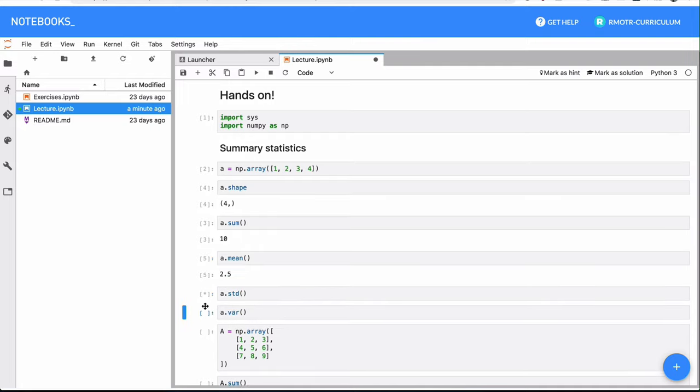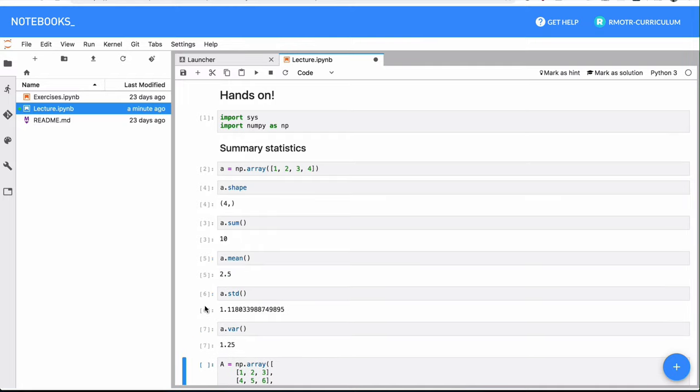And again, the most common statistical methods are available right there, like variance, standard deviation, the mean, or the total sum of the array. There are more, you can check them again in the docs.